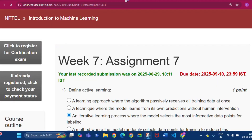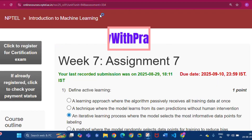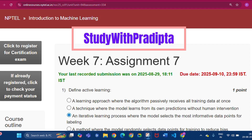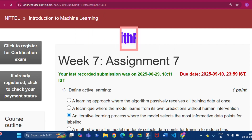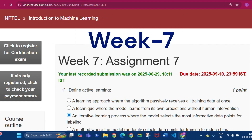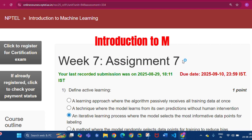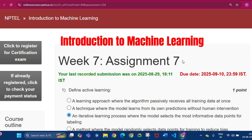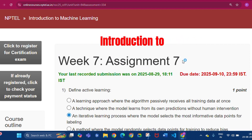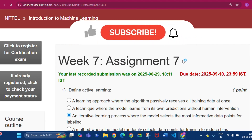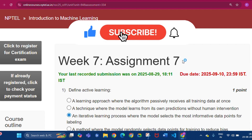Hello and welcome to my channel Study with Pradipto. Today I will discuss Week 7 Assignment 7 answers of the course Introduction to Machine Learning. Please subscribe to my channel and press the bell icon. I will upload all the assignment answers of this course in this channel, so please do subscribe.